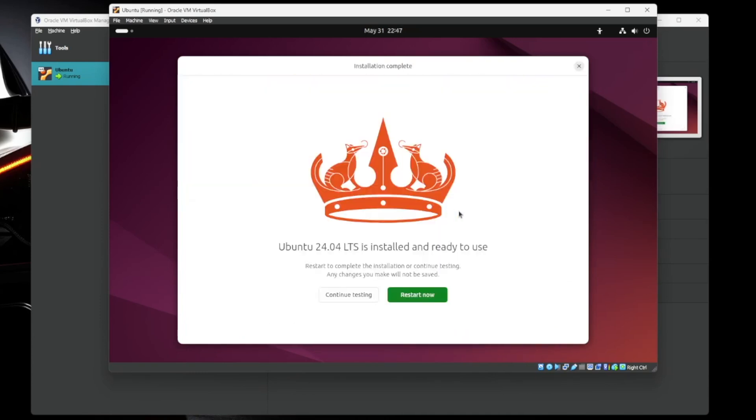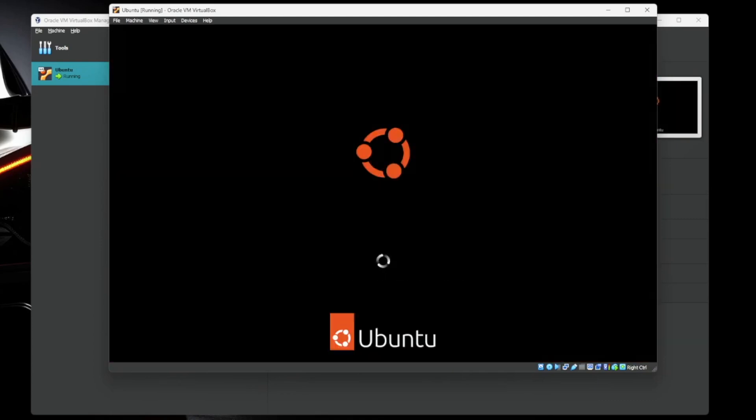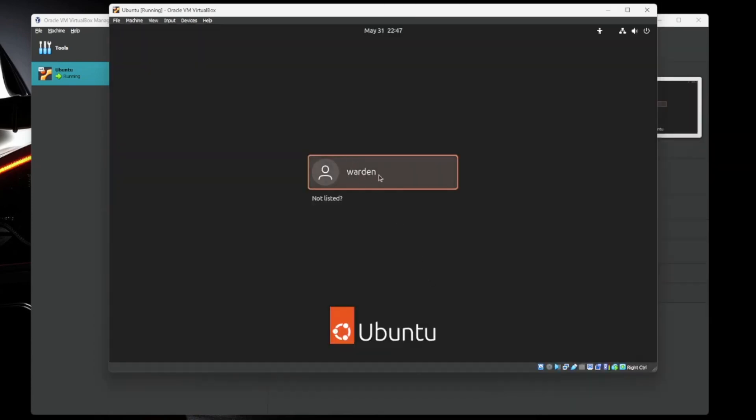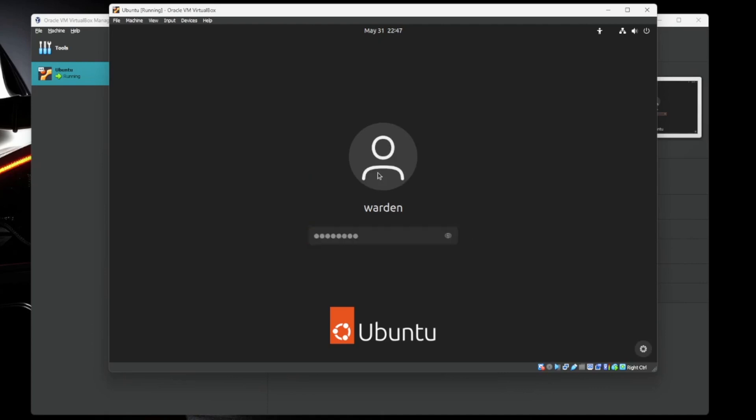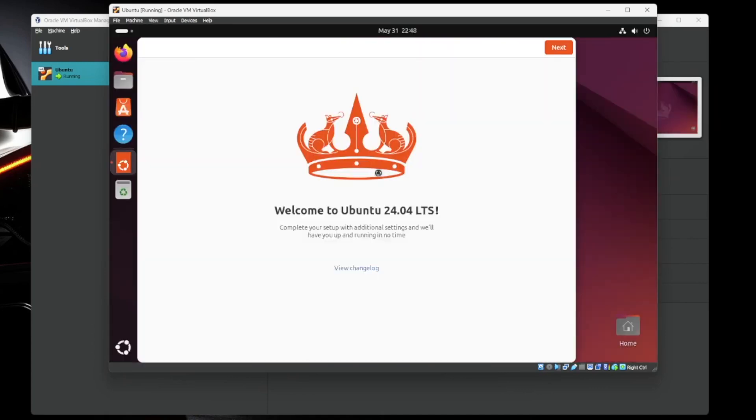All right. So it looks like everything's done. We're going to go ahead and restart the VM. It says, please remove installation medium. It'll do this all automatically for you. Just hit enter. Perfect. So let's get signed back in. All right. Greeted by a nice splash screen. Welcome to Ubuntu 24.04. We're going to hit next.